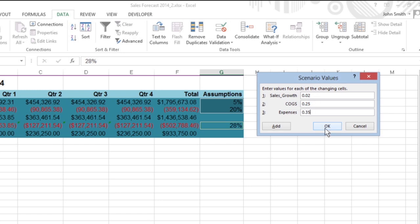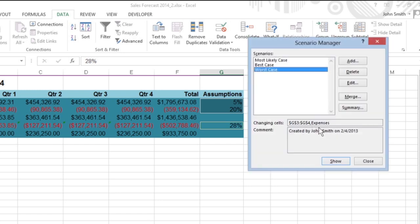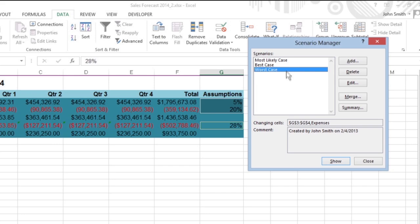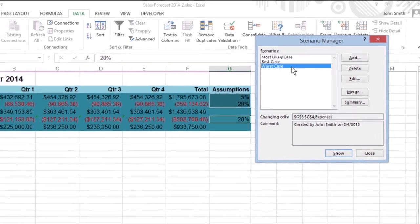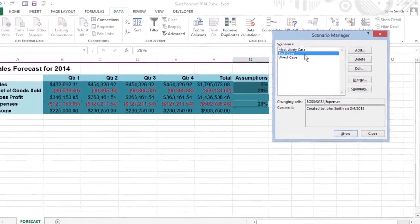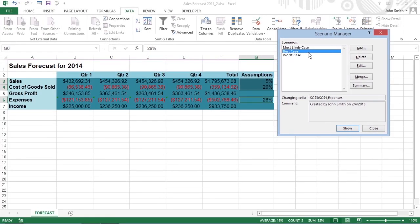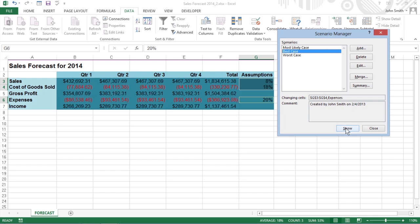Because this is the last scenario, choose OK. Doing this opens the Scenario Manager dialog box again. This time, displaying the names of all three scenarios. To have Excel plug the changing values assigned to any of these three scenarios into the Sales Forecast 2014 table, click the Scenario Name in this list box, and then click the Show button.